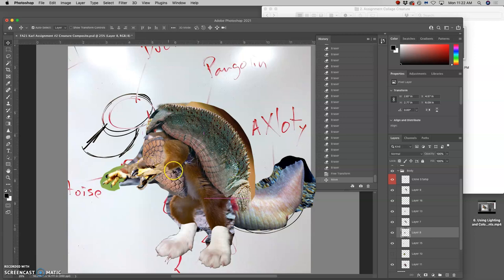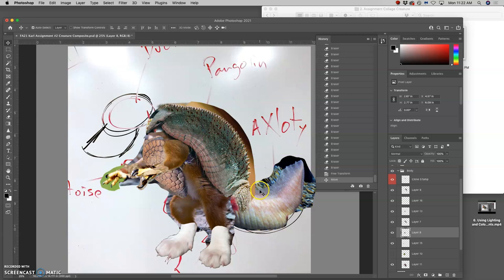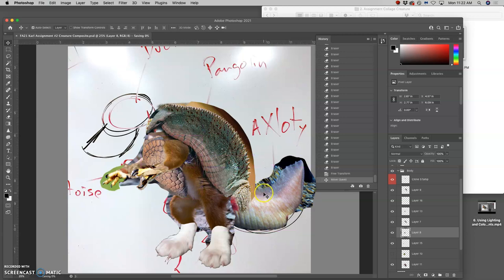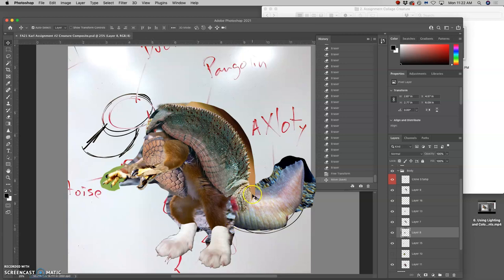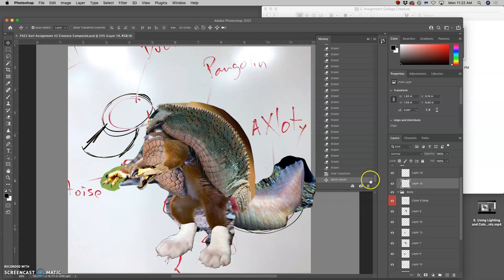Nothing that can't be fixed with clone stamp. Save my work. Now the tail is kind of tricky.